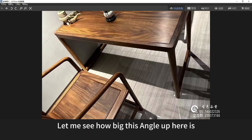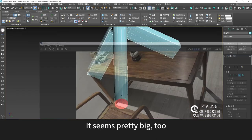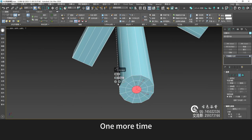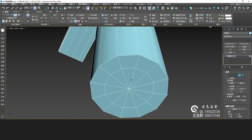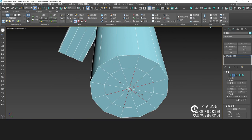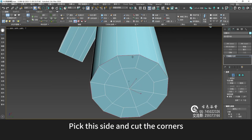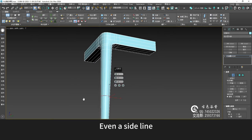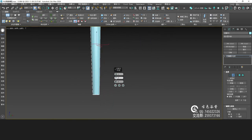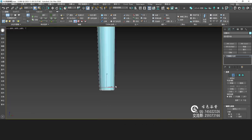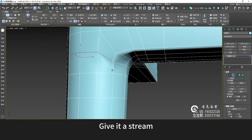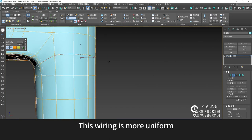Let me see how big this angle up here is — it seems pretty big too. Let's insert it first, one more time. Cave in — remove one of these. Pick this side and cut the corners. Then select this edge and select a loop to connect a line, even a side line. Pull it down here. Then choose this side and give it a chamfer — this wiring is more uniform.